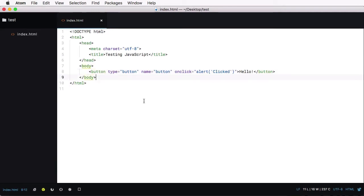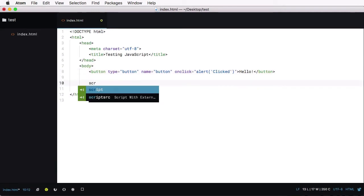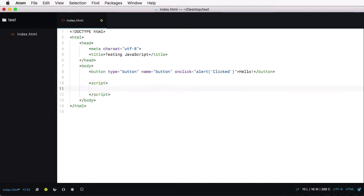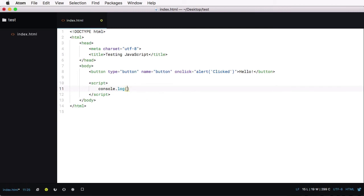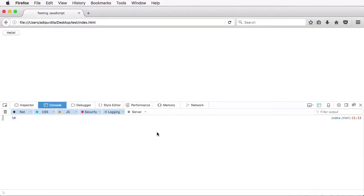Or you can use script tags. So script also adds this type text JavaScript. You can leave it, but it's not necessary. So you can just do script, script. And then inside, you can type your JavaScript code. So for example, console log 10 times 5. And that's gonna give us 50 on the console.